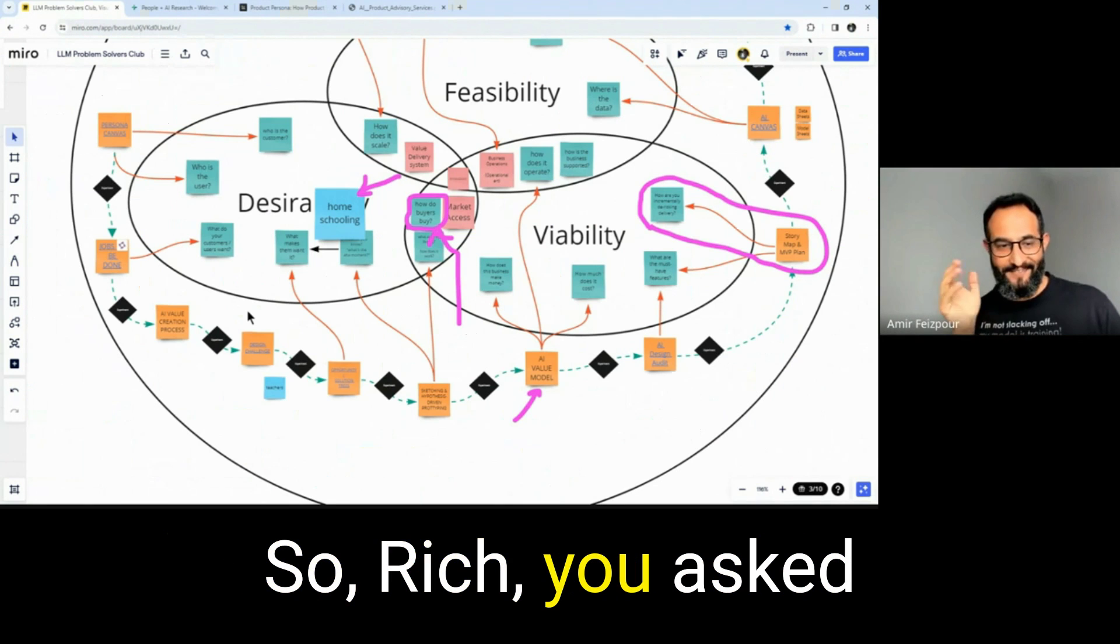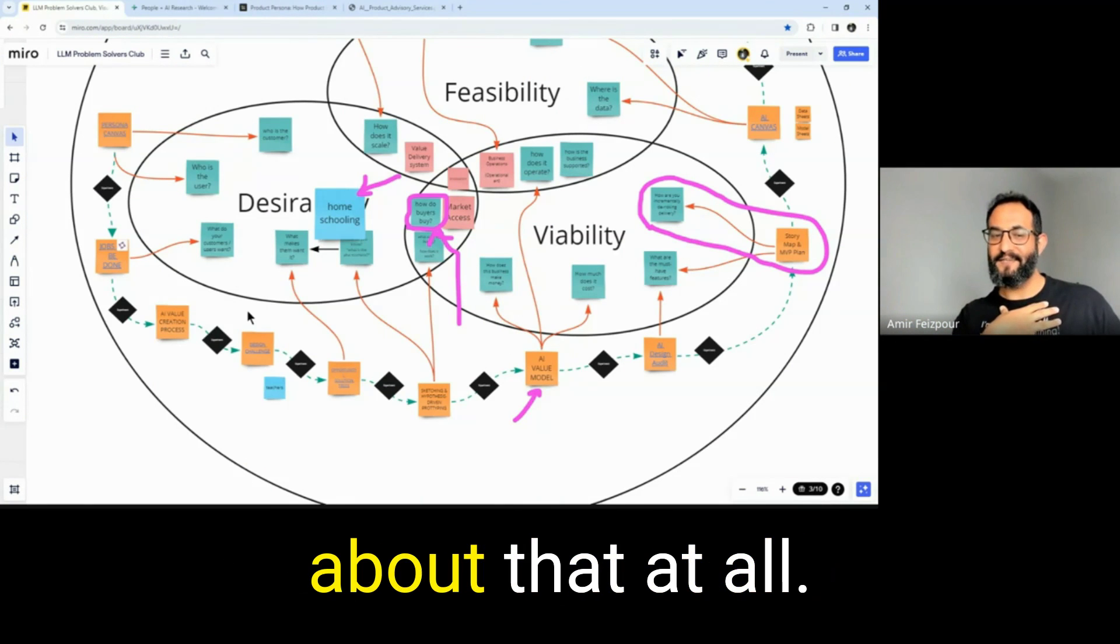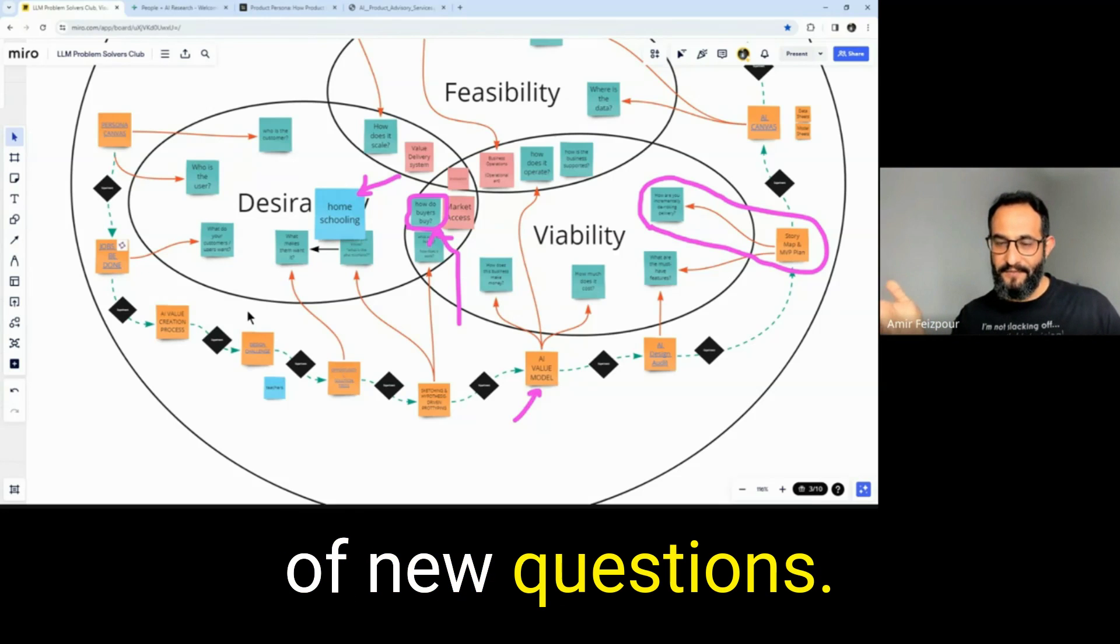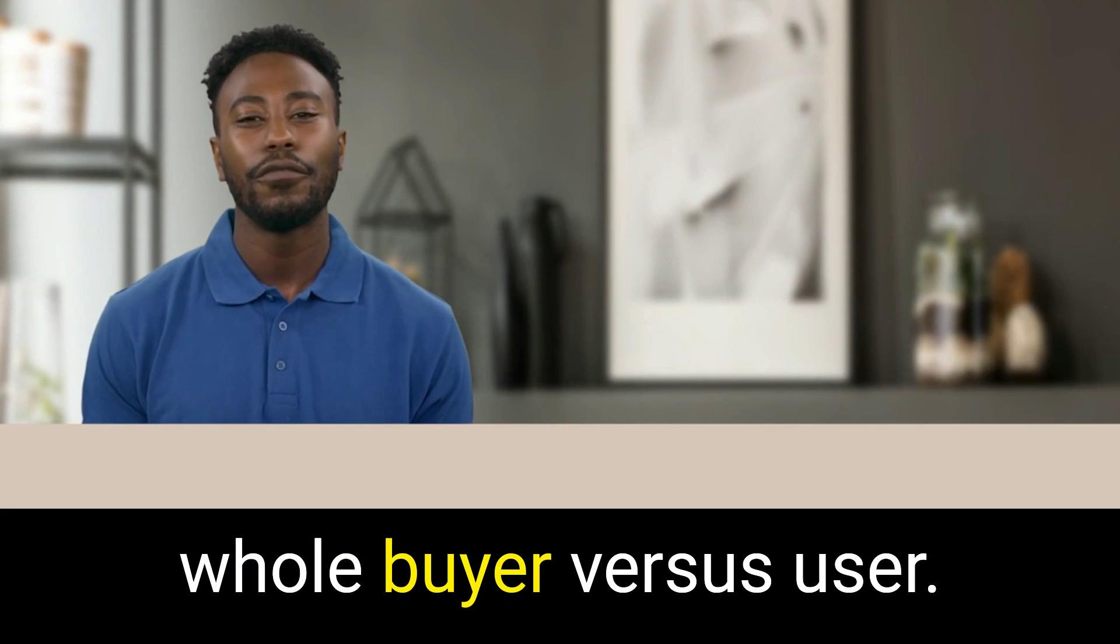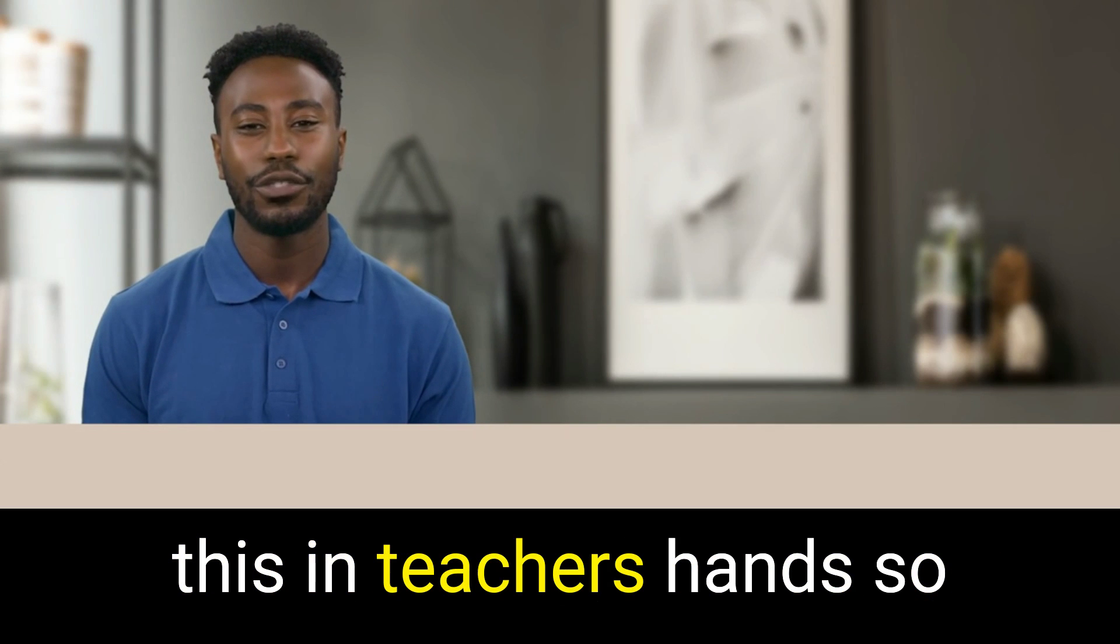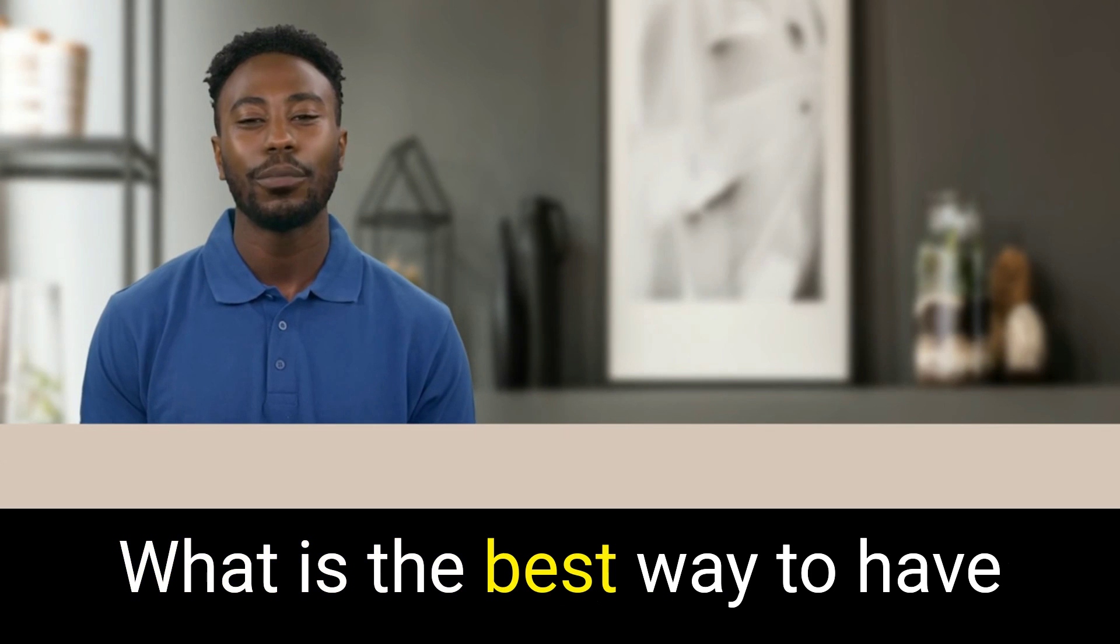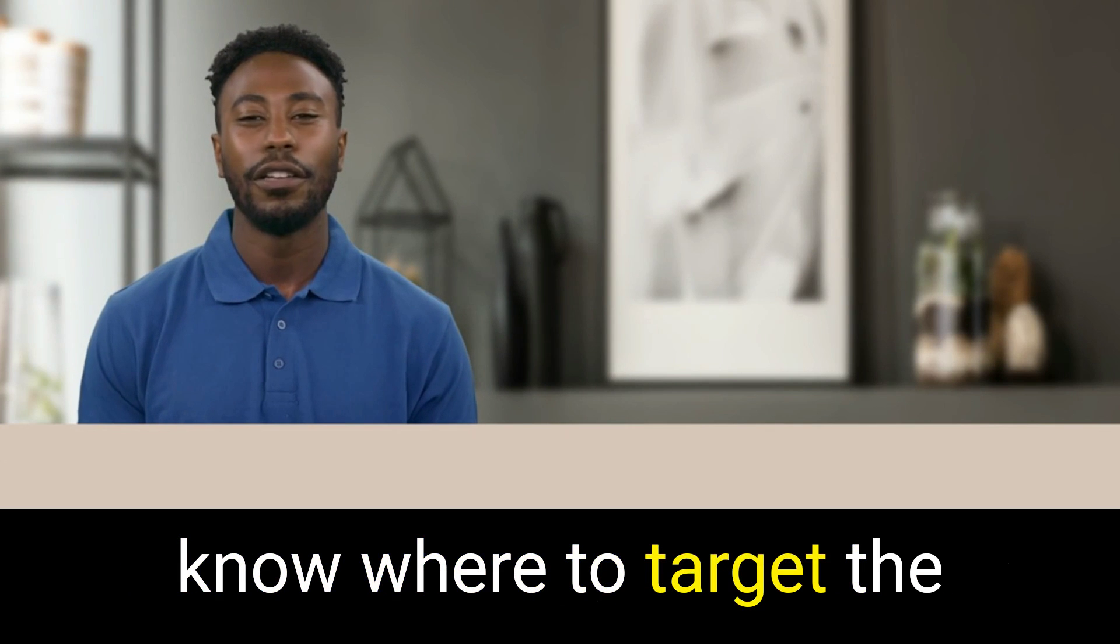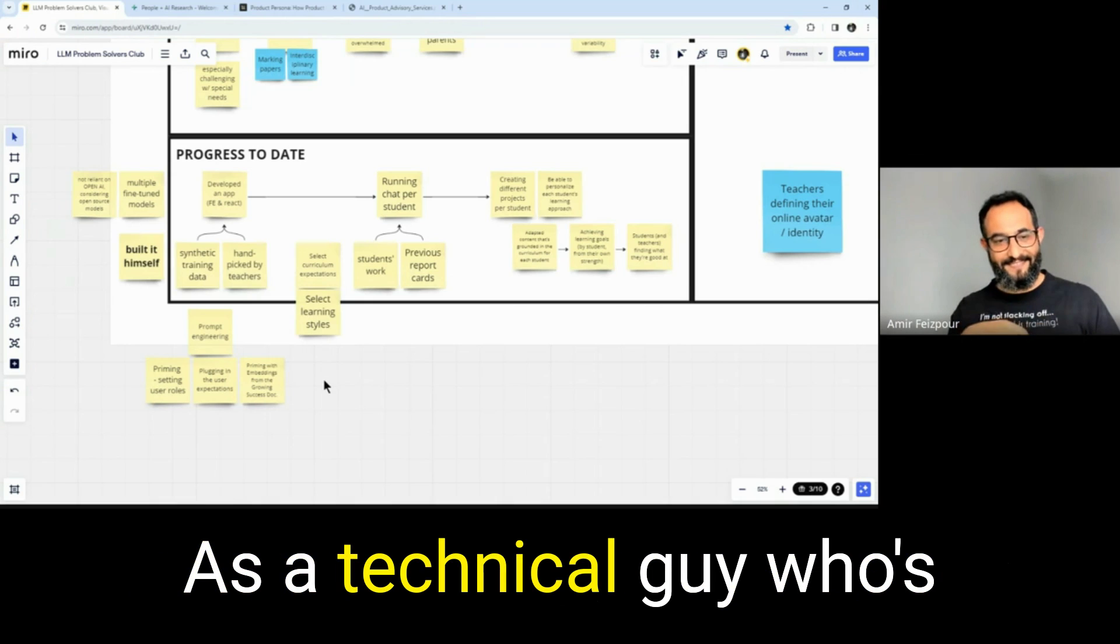So, Rish, you asked us a question. We did not talk about that at all. But hopefully, you're leaving with a bunch of new questions. I've never considered this whole buyer versus user. The question is, how do I get this in teachers' hands so that they can feel this magic? What is the best way to have teachers use this, collect their feedback, and really know where to target the approach and how we sell?